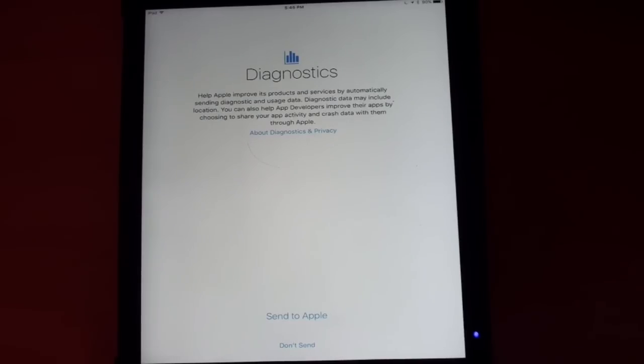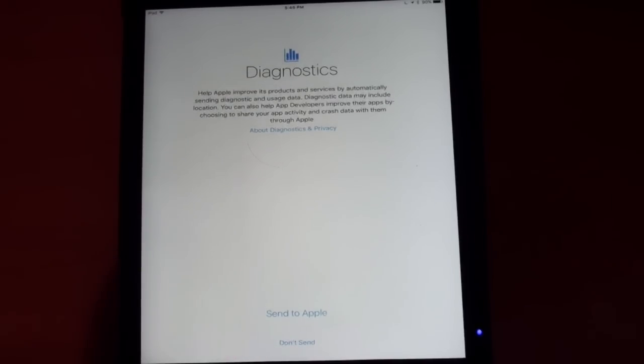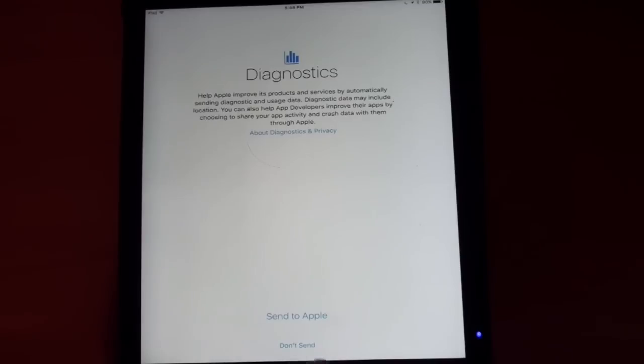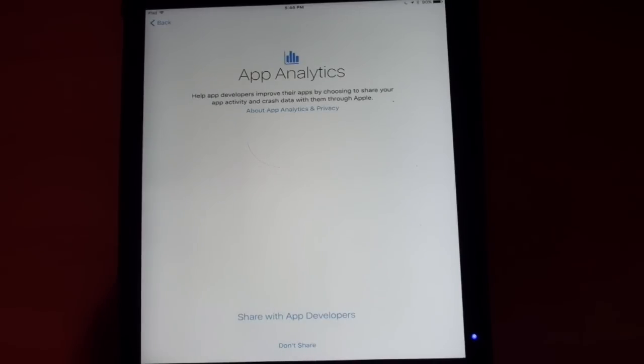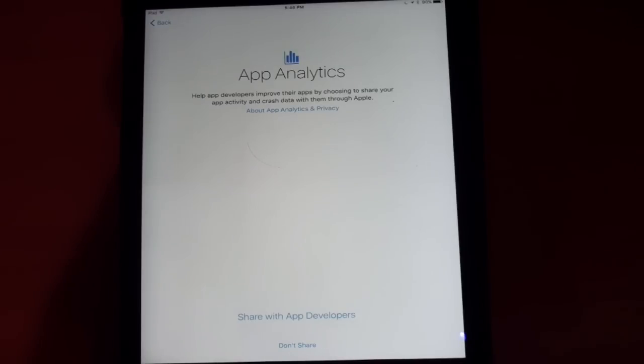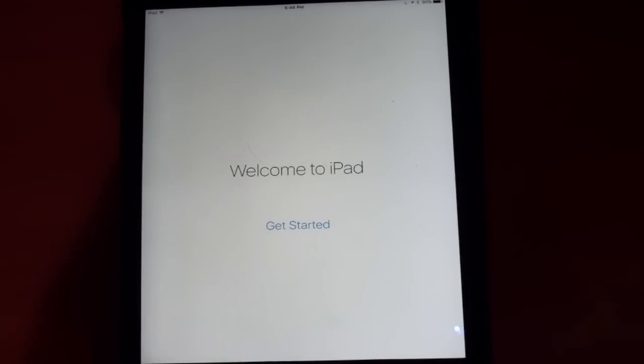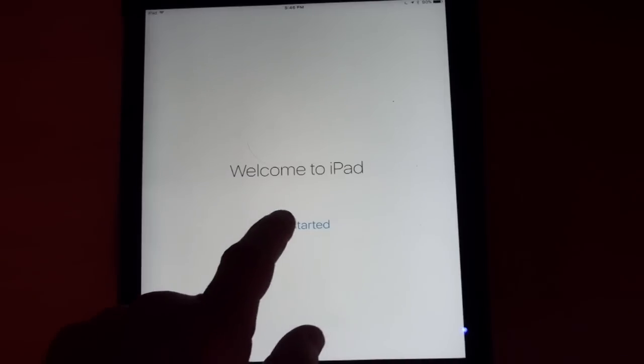Now we've got diagnostics and setup. Either send it to Apple or not. It's up to you on what you want to do. Let's go ahead and send it. That's fine. Now, they've got app analytics to help app developers make their apps better, sending analytics to the app makers. It's up to you whether you want to share that or not. I'm just going to say no for right now. Welcome to iPad. We just tap Get Started.